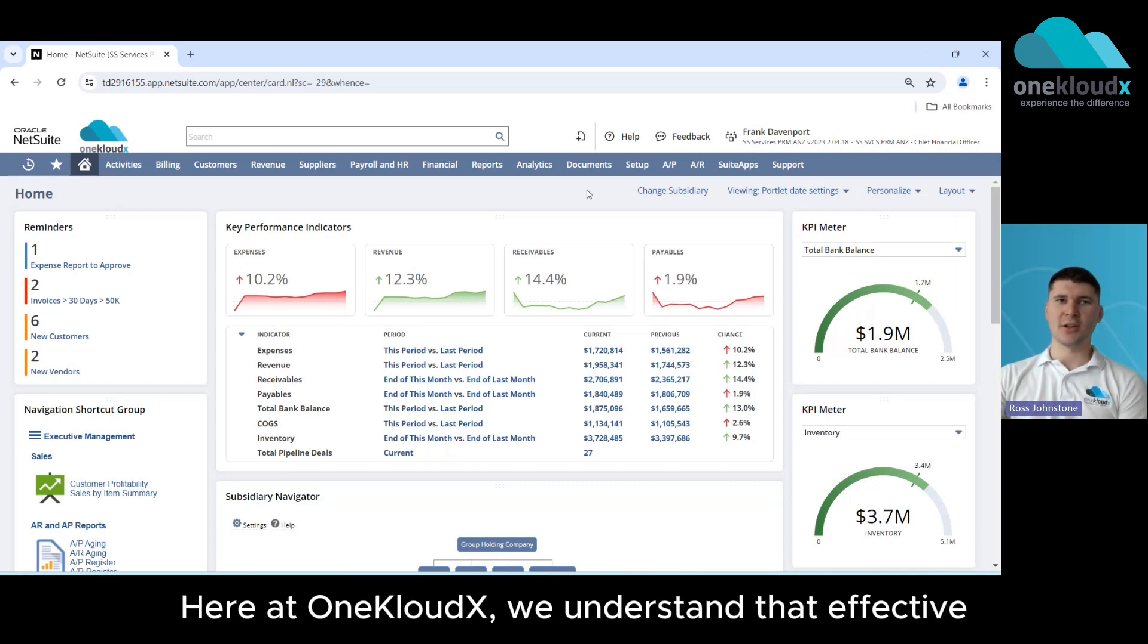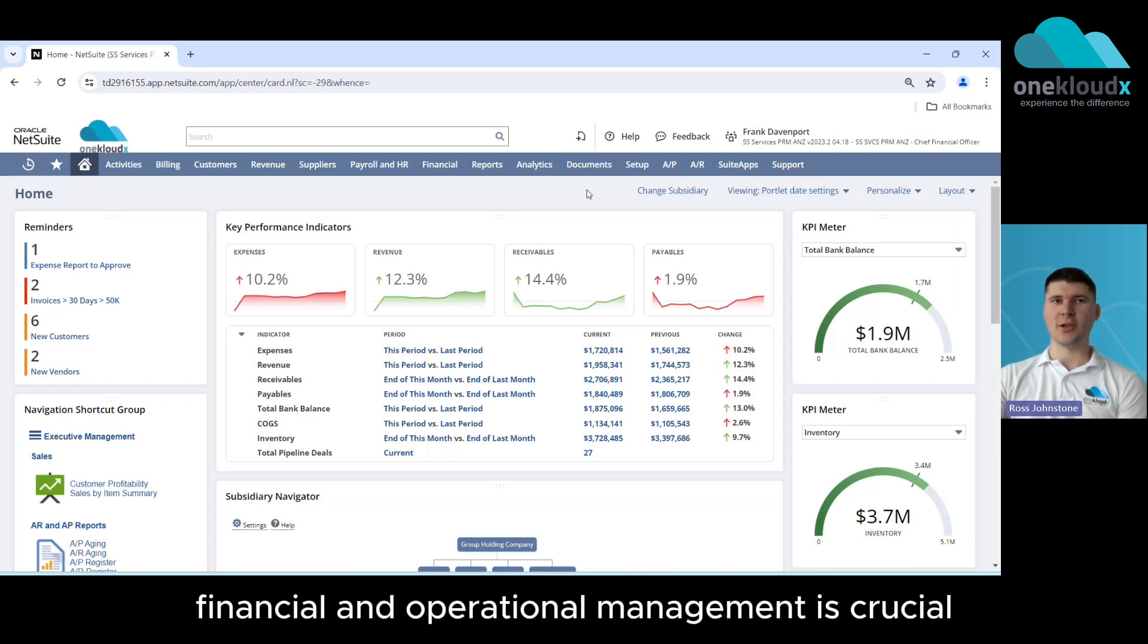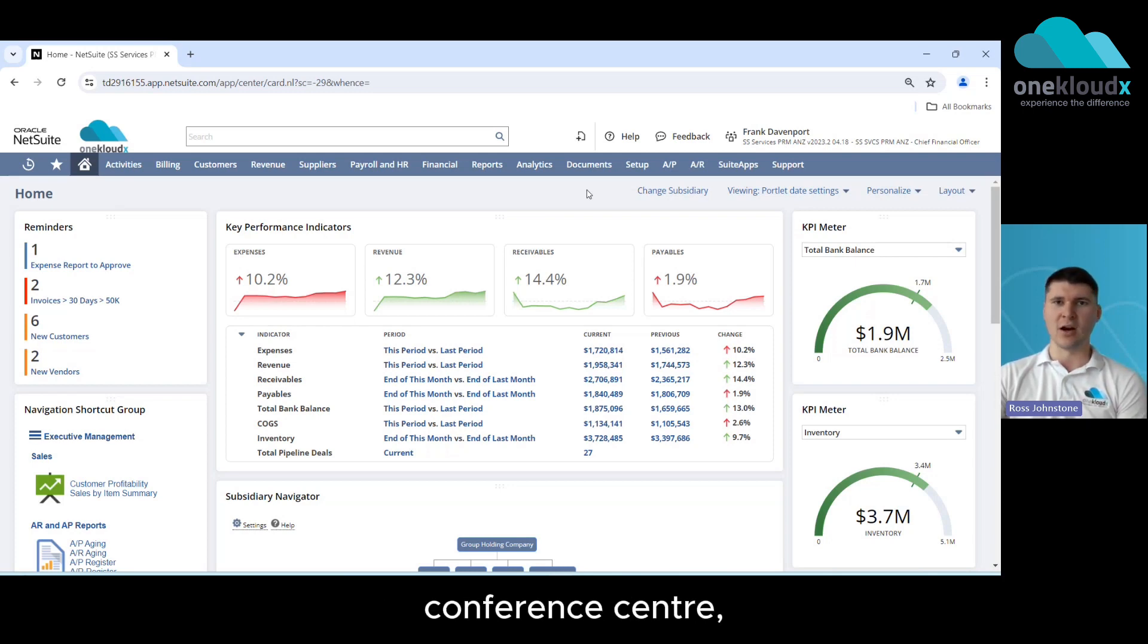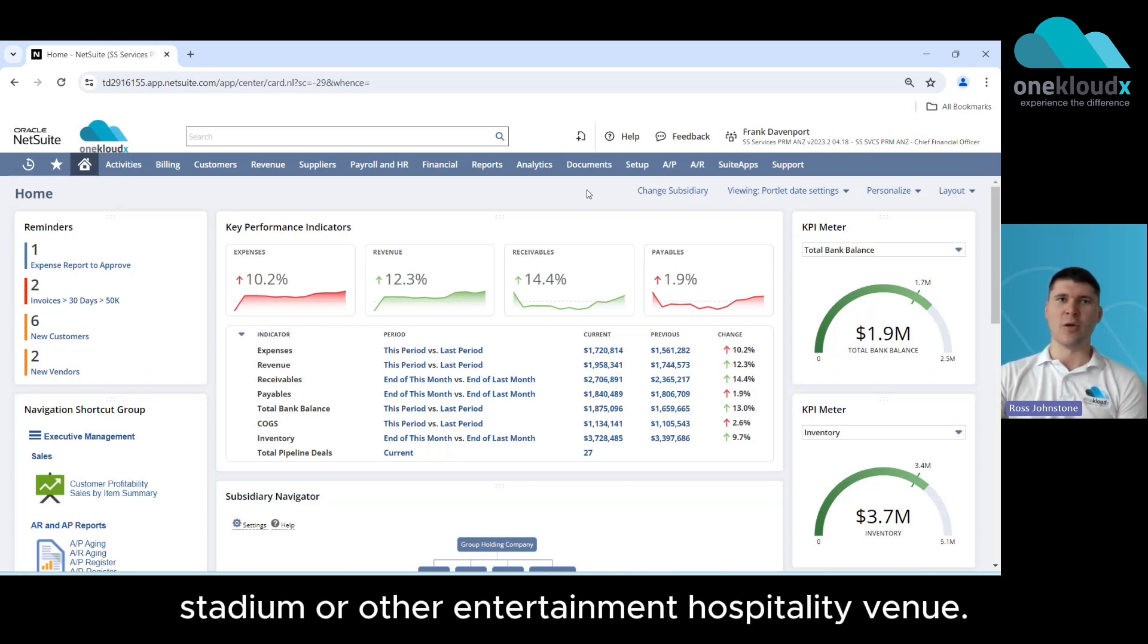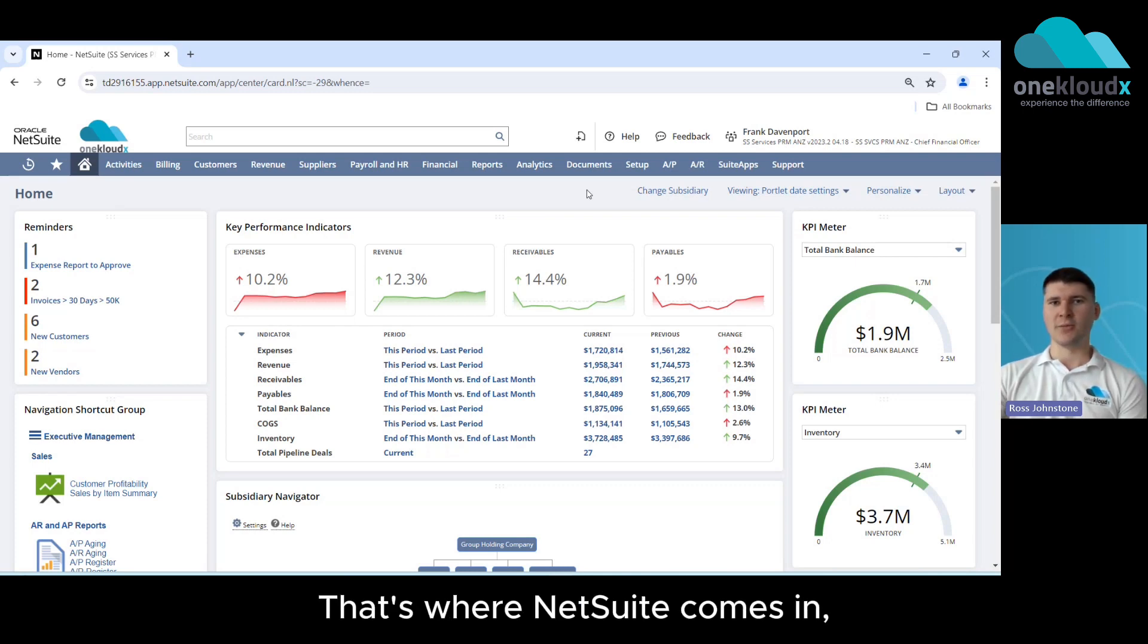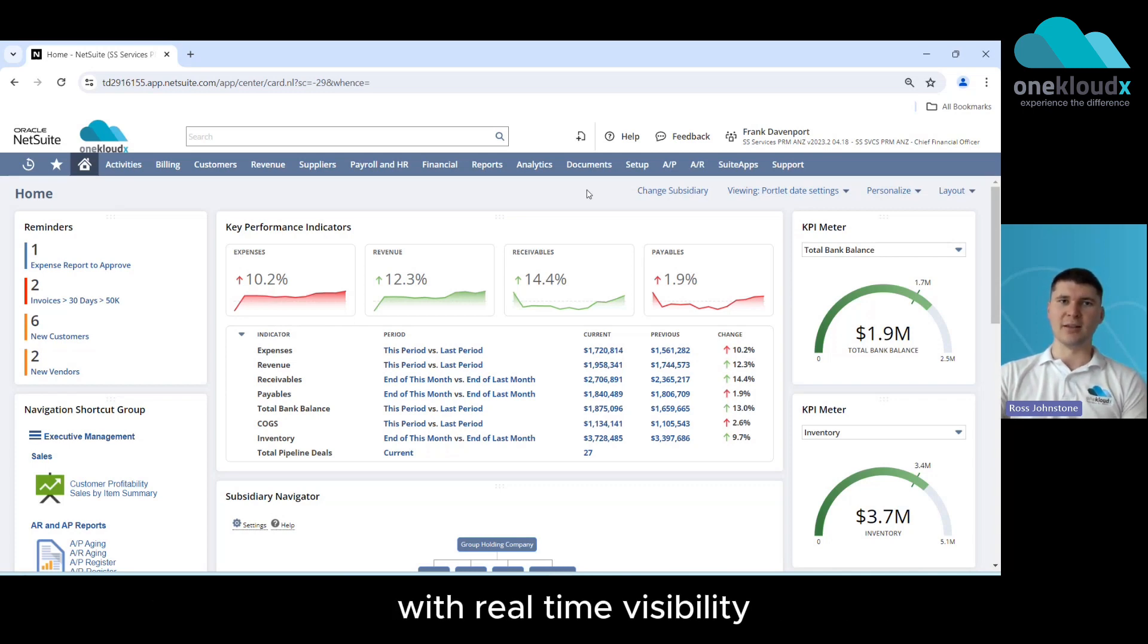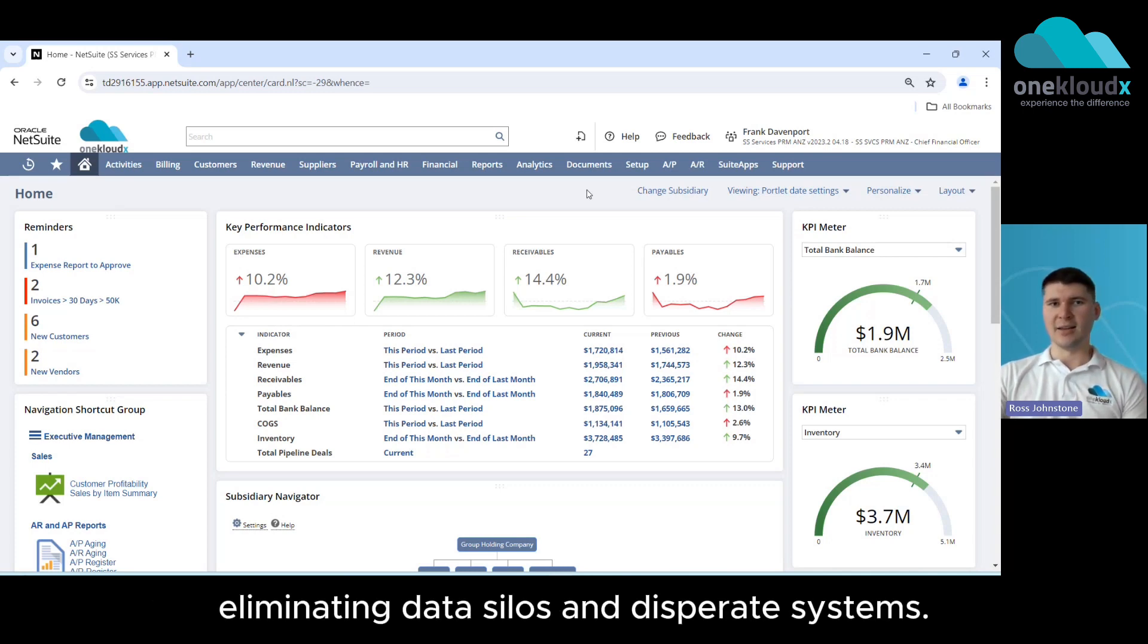Here at OneCloudX we understand that effective financial and operational management is crucial for all venues, whether that's a sporting ground, conference centre, stadium or other entertainment and hospitality venue. That's where NetSuite comes in, providing one unified system for your entire business with real-time visibility, eliminating data silos and disparate systems.